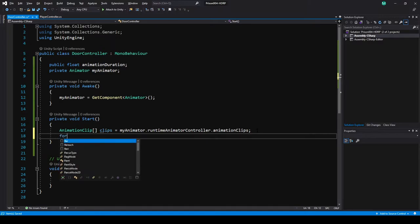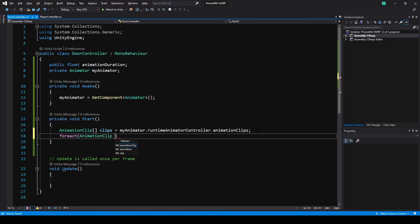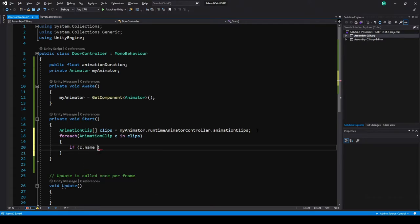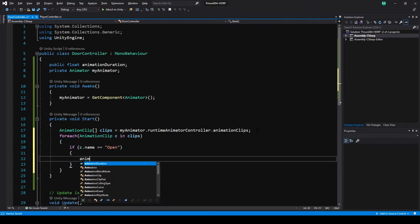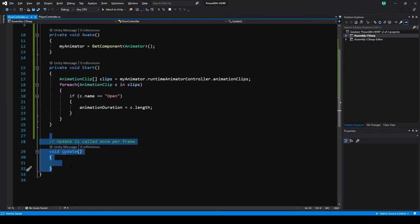Now let's do a forEach loop, using the type as AnimationClip, and call it c, in clips. This will loop through each of those clips. Inside, do an if statement: if c.Name equals open, we've found our open animation clip, and we set animationDuration equal to c.Length, which is the length in seconds of that animation clip. Note: if you're changing the playback speed of your clips you may need a modifier variable multiplied by length. We don't need Update yet, so I'll delete that for now.